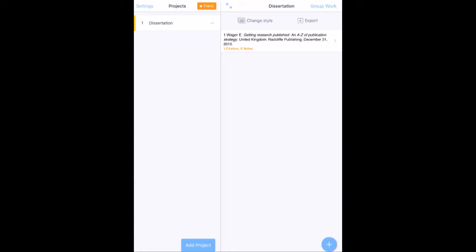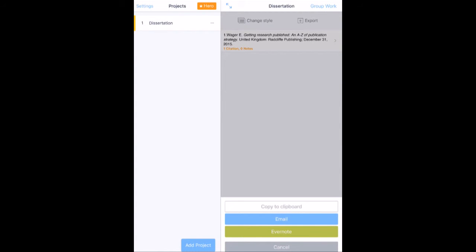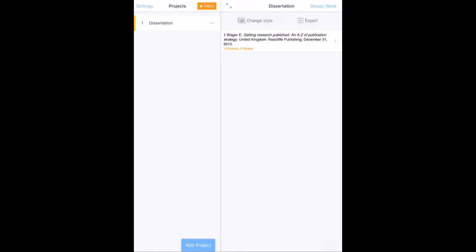I can then export the reference if I wish. If I click export, I can email it to myself. I can send it to Evernote and it will send me the reference as it should be included.